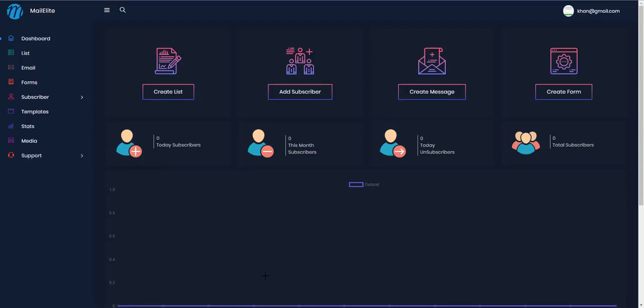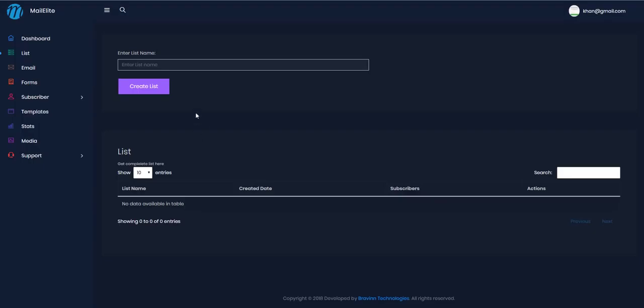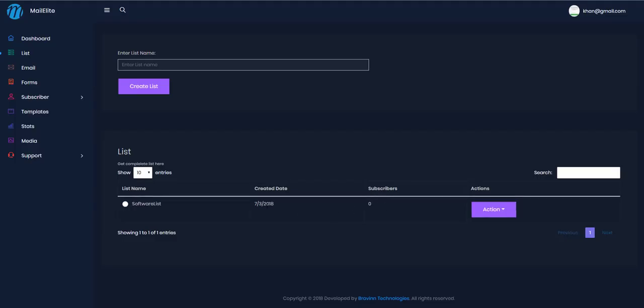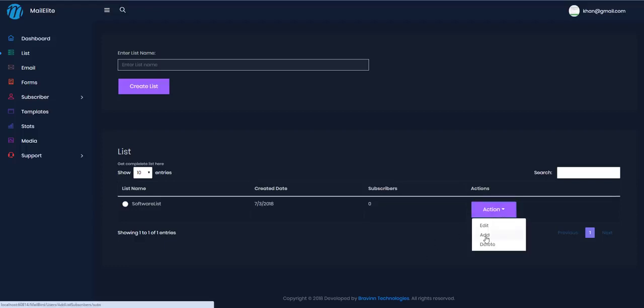Let's go ahead and create a list. I'll name this list 'MMM Software List' and click create. The list has been created successfully and I can see the list date. Now let's go ahead and add subscribers to this list.